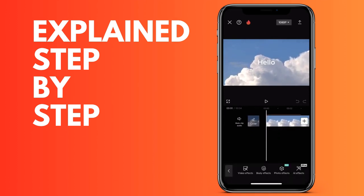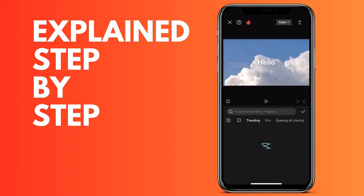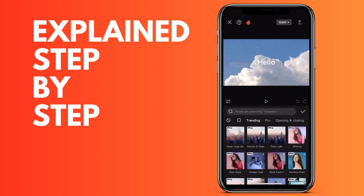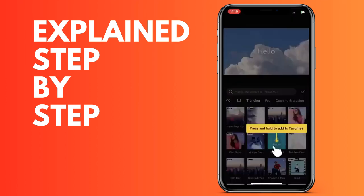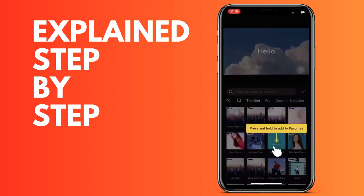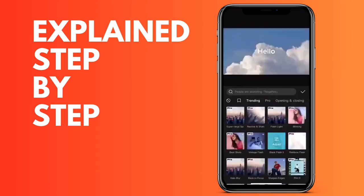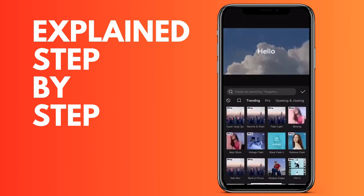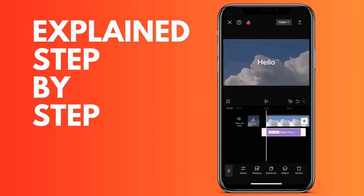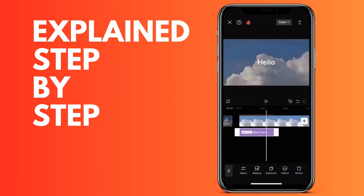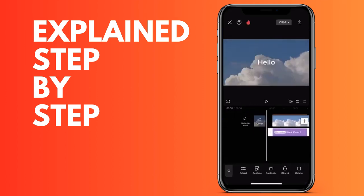What we will do is the following: We will find where the CapCut watermark appears. We will click on it and delete. This way, when you click on export, the video will be exported without the CapCut watermark.